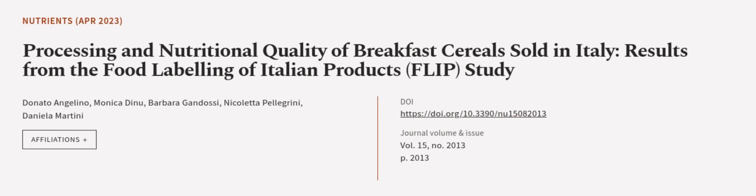Differences were attenuated when products were compared for their Nutrinform battery, with NOVA4 items showing only slightly fuller batteries for saturated fats and sugar. This article was authored by Donato Angelino,